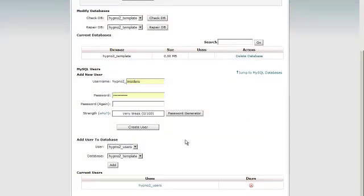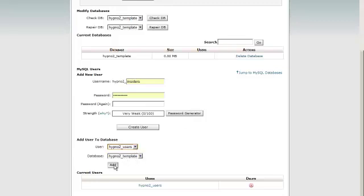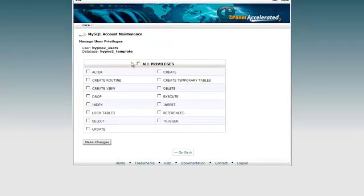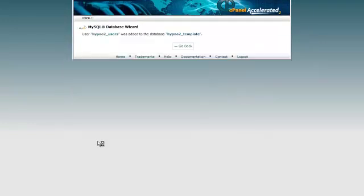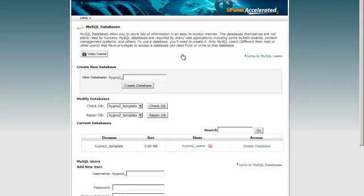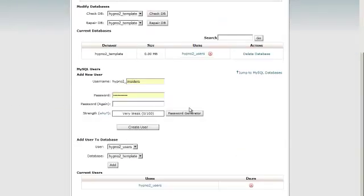And then we need to add a user to database. So we can see here we've got user and database is correct. So we just need to add that. And then we need to click on all privileges and make the changes. And that's been done. So we can now go back. And we've just created the database with the user and we've assigned all the privileges.